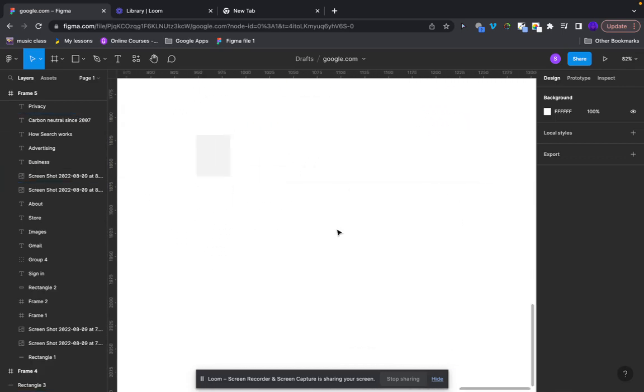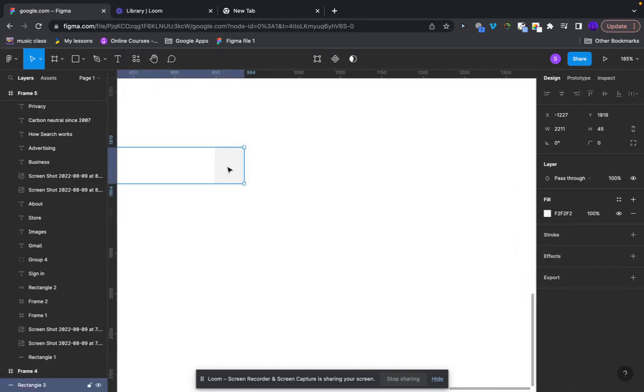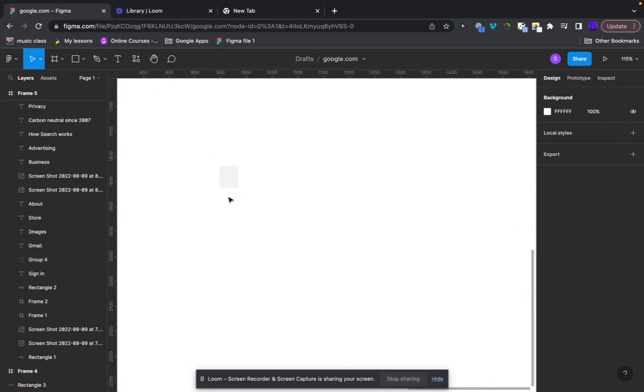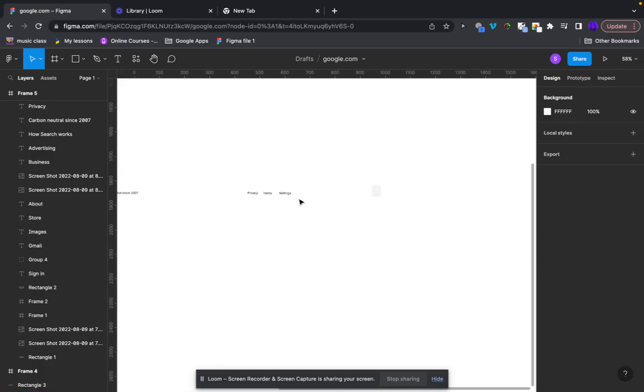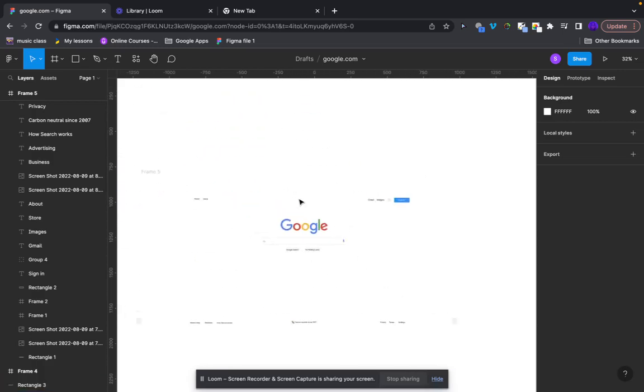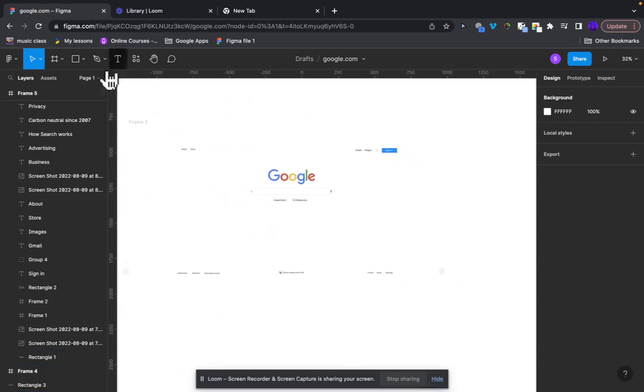But yeah, so also don't know what that is. But yeah, so that is basically what I made. So this is like a Google page and I don't have one big frame because this was when I was new to Figma.